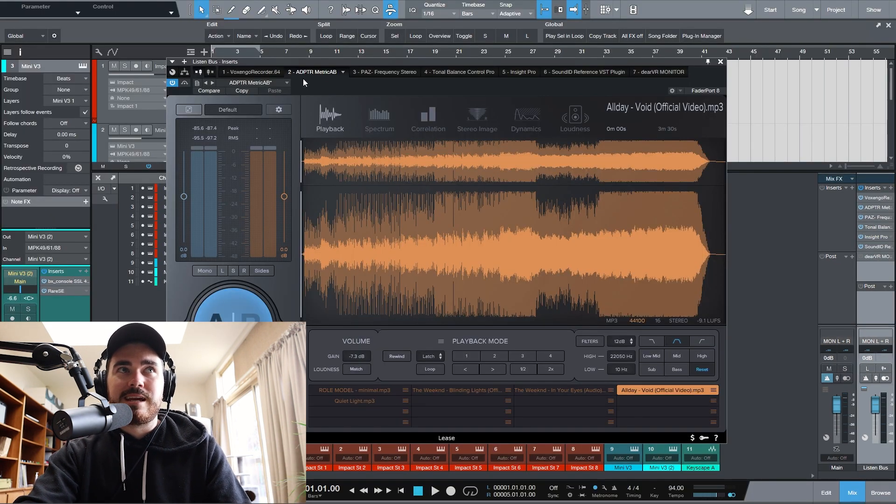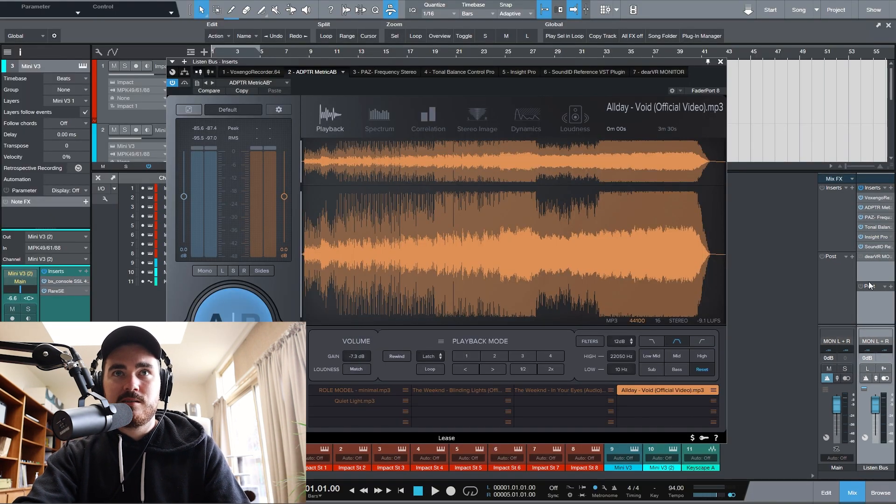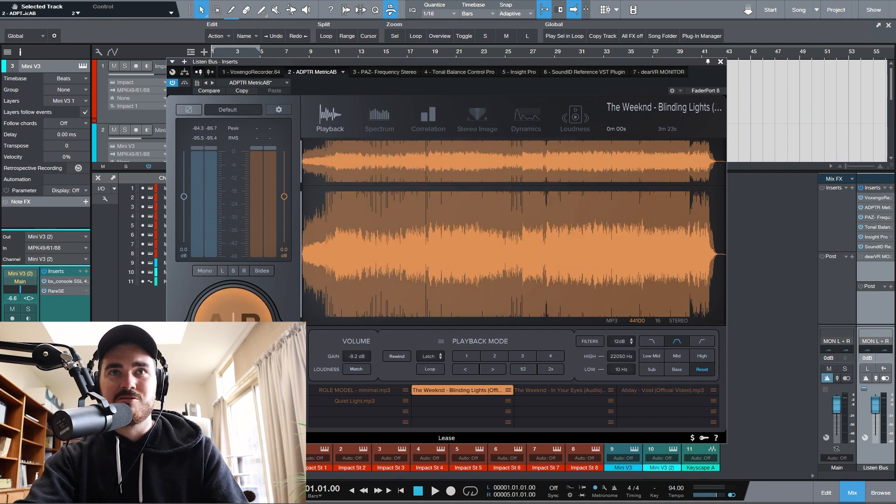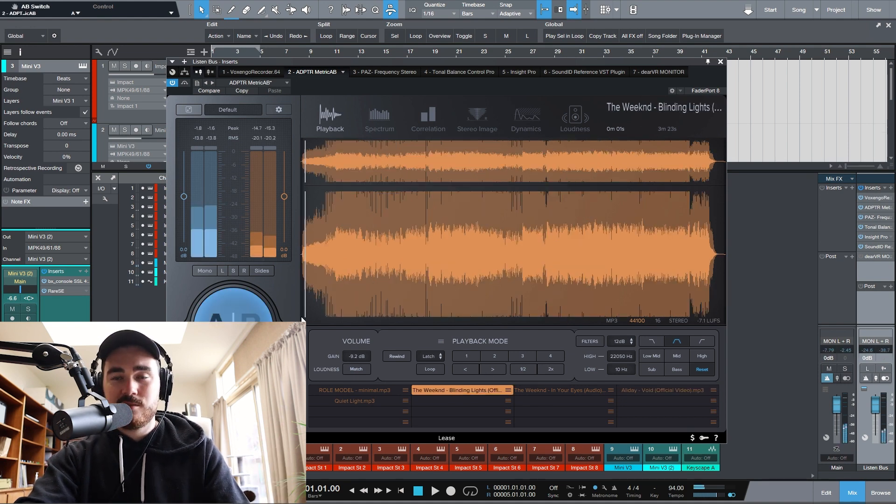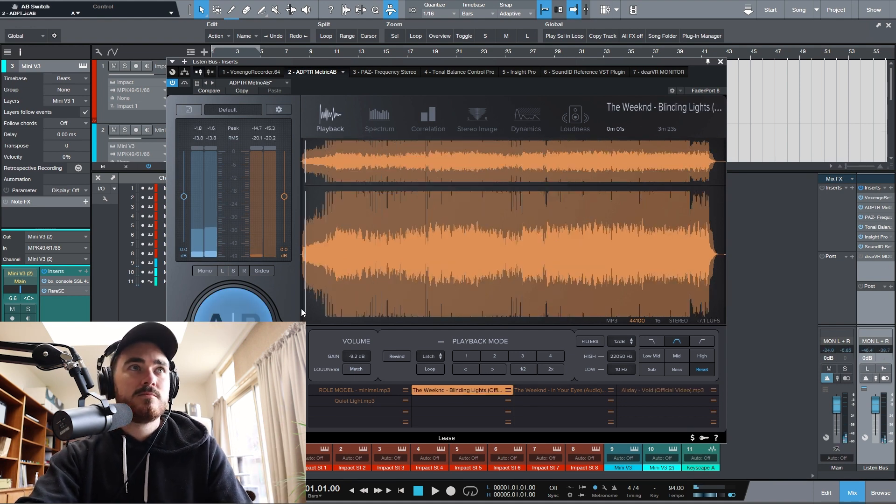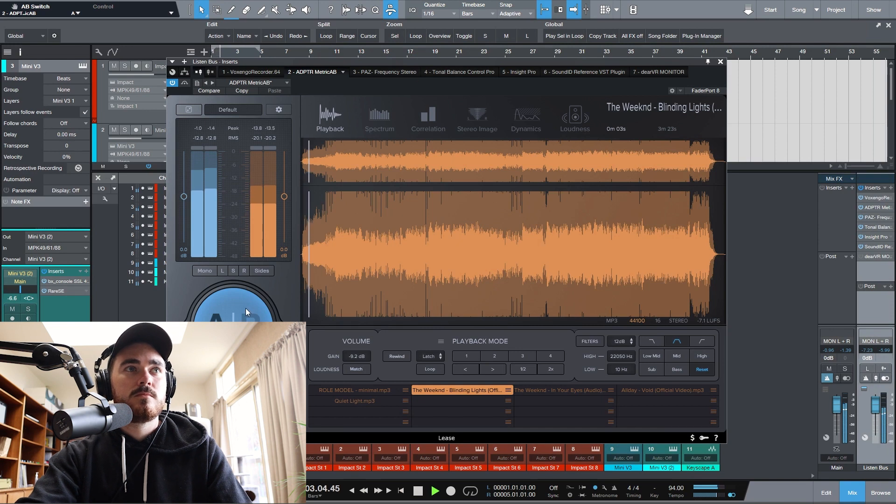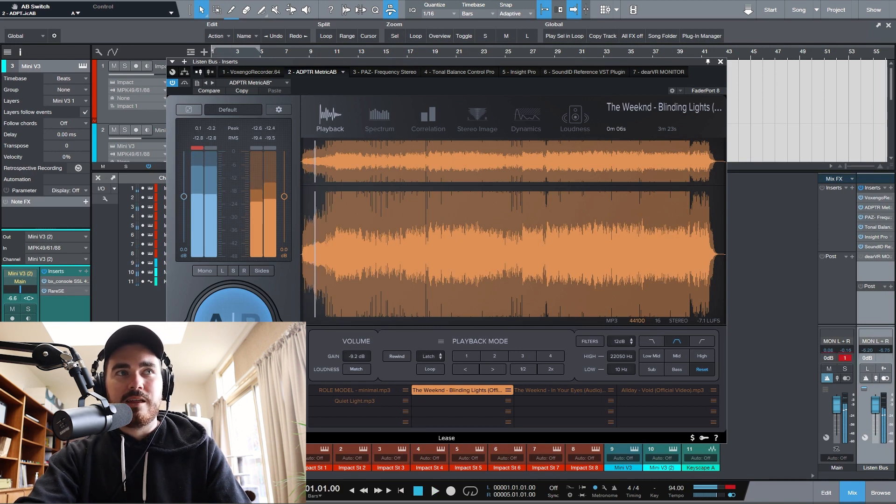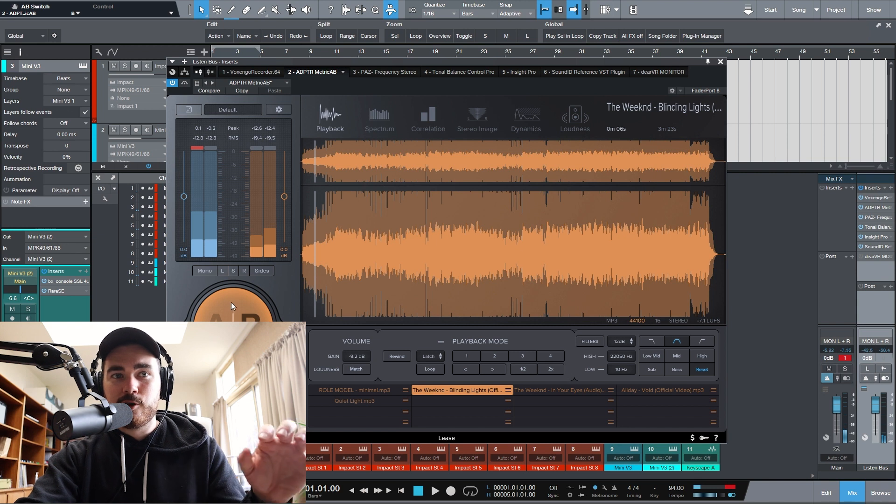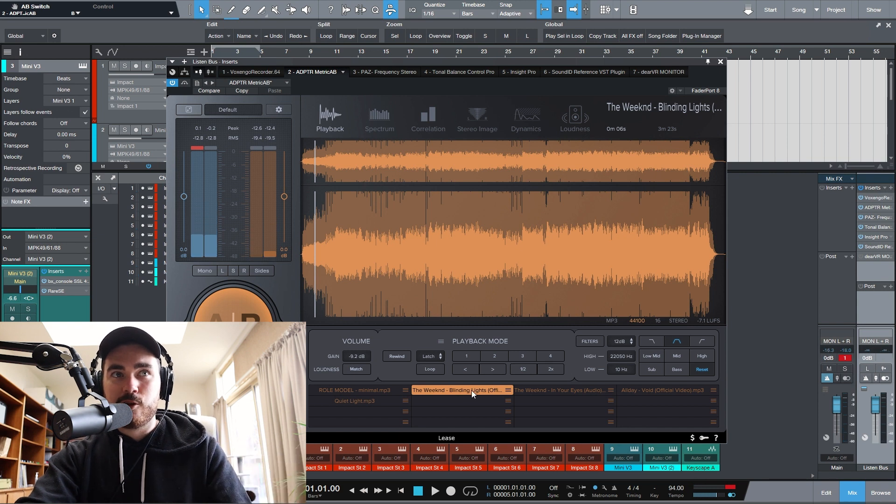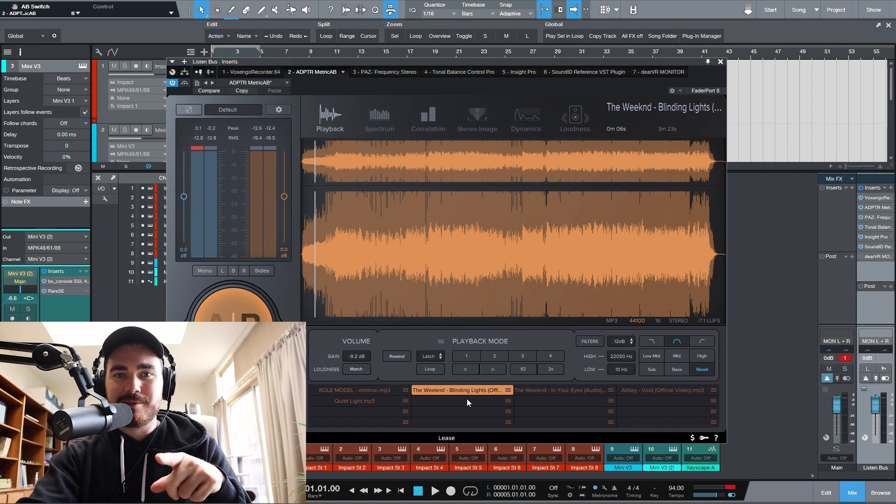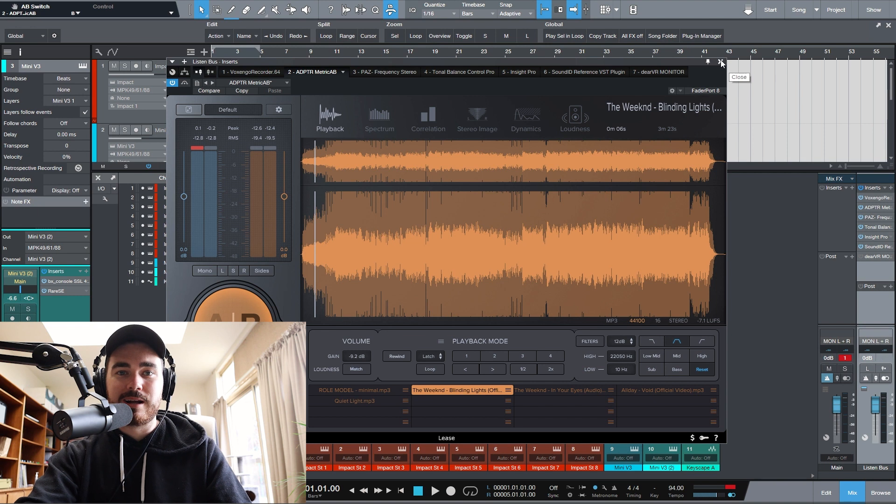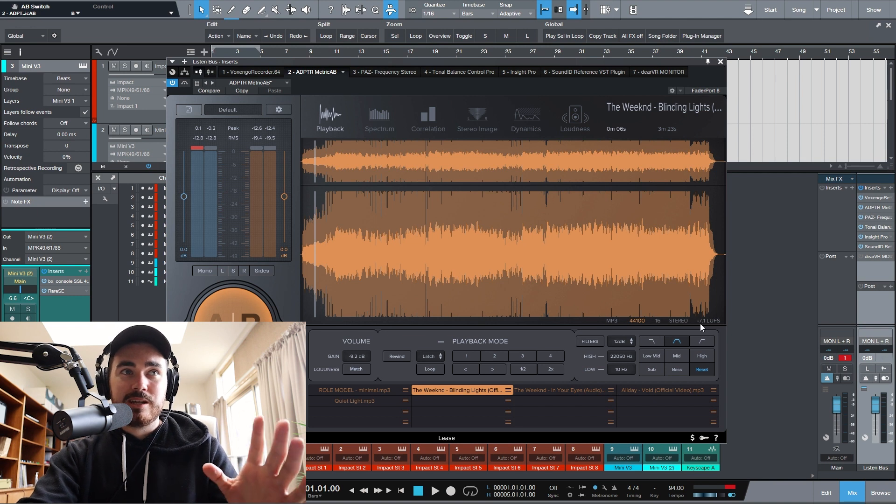Next, I've got Plugin Alliance ADPTR Metric AB. So let's use The Weeknd's Blinding Lights. So my song's here. And if I press that AB button, it'll go to the song that's loaded in. I'm not going to play it because it's going to demonetize this video and give me a copyright claim.